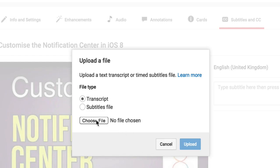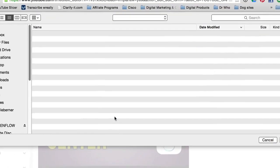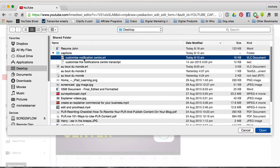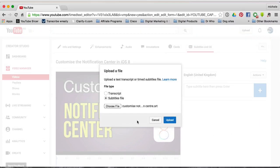Then select the type of file you've got. If it's a transcript — that verbatim text — that's the first option. If you have a subtitles file, an SRT file, then you select the second option, find your file, and open it.